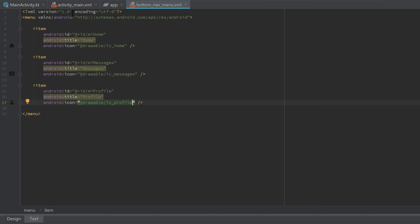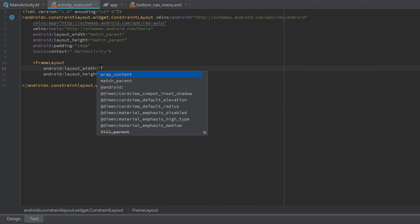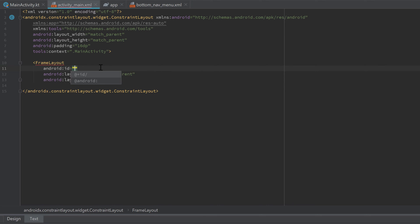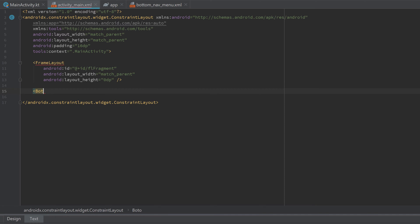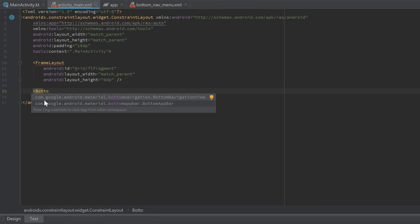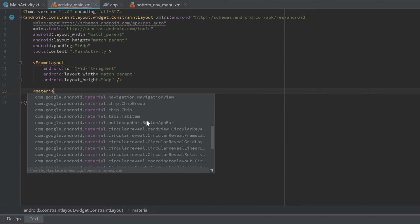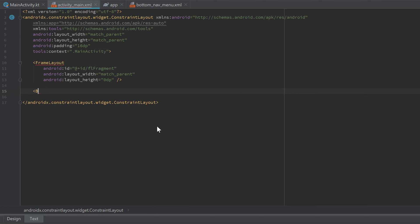Now we can go into our activity_main.xml file and create our activity layout where we want to add that Bottom Navigation View. First, let's create a FrameLayout — set the width to match_parent and the height to 0dp, and give it an id of fl_fragment. This will be the FrameLayout that holds our current fragment. Whenever we click on those bottom navigation items, we want to switch the current fragment inside that FrameLayout. Below that, we want to create our BottomNavigationView, which belongs to com.google.android.material — the Google Material Design library, a very popular library with many cool views.